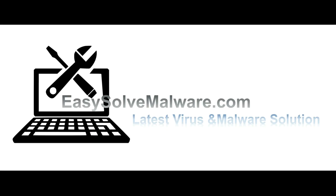That's all. Thank you for watching the video from easy-solve-malware.com. We hope it solved your problem.